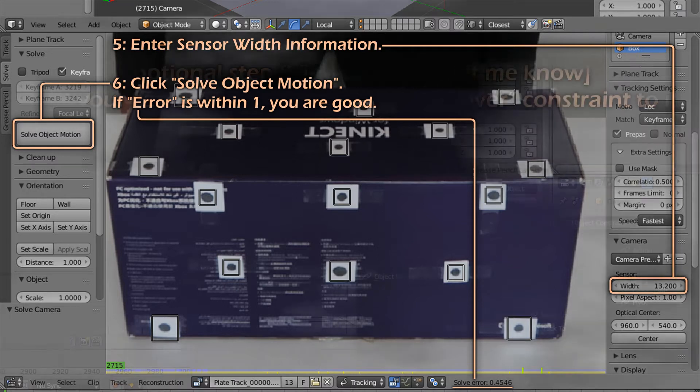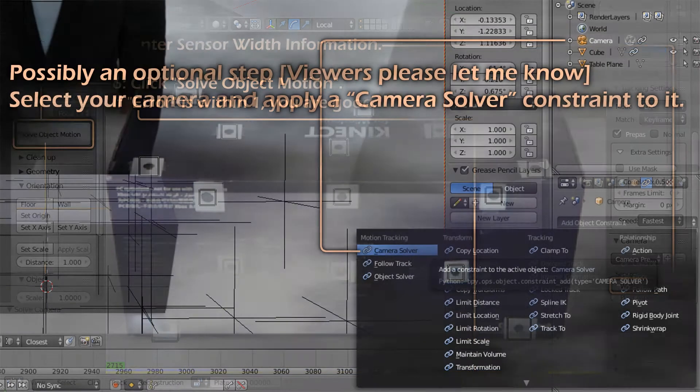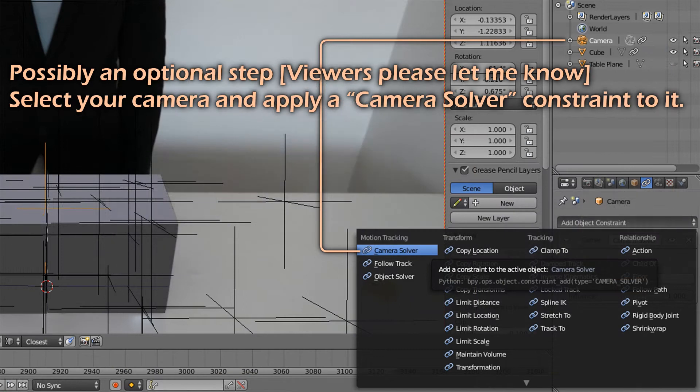Step 4, possibly optional step. Select the camera in your scene and apply the camera solver constraint to it.